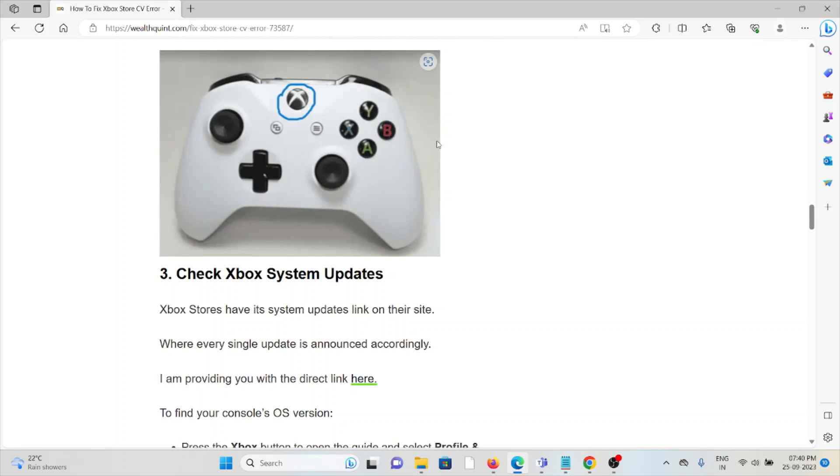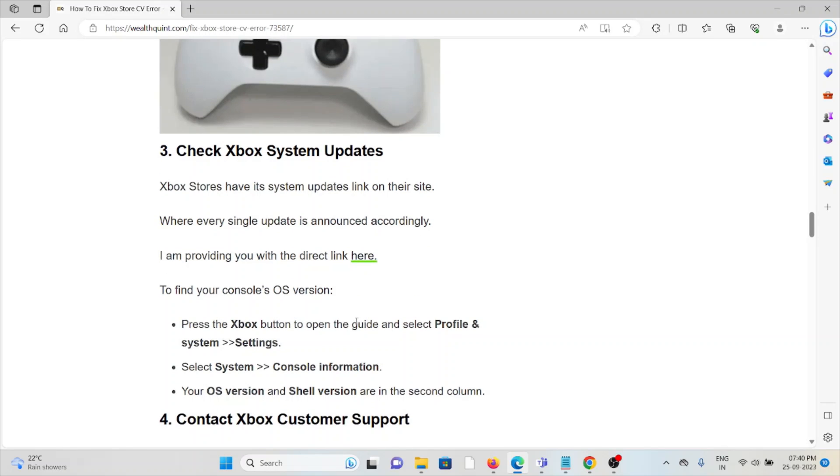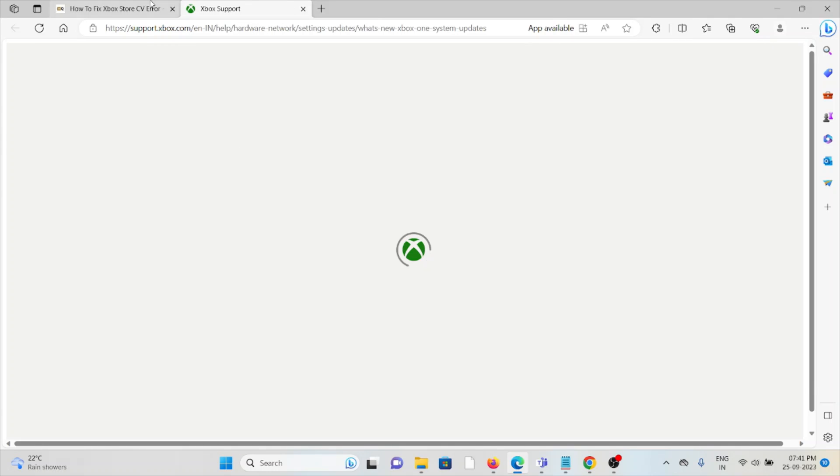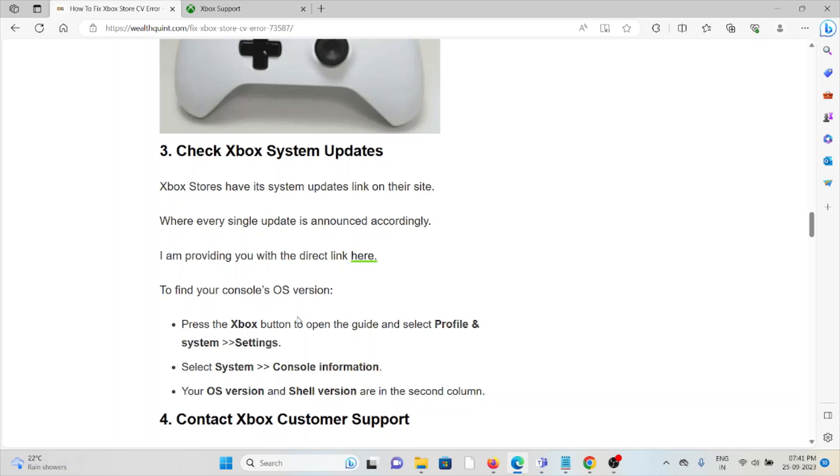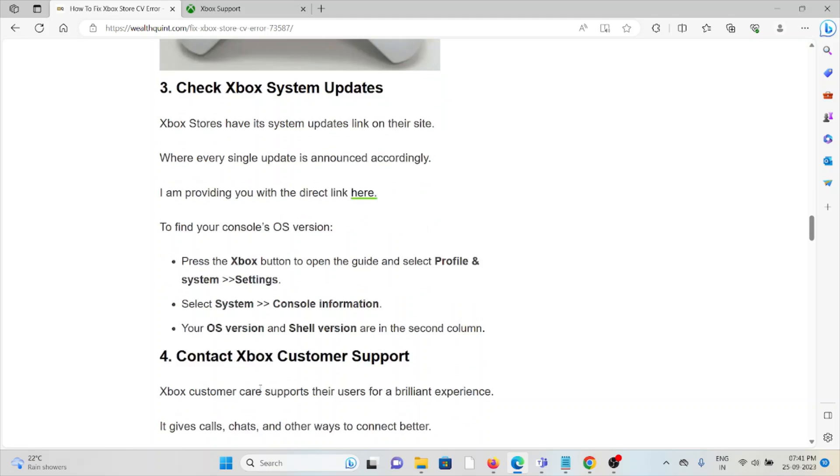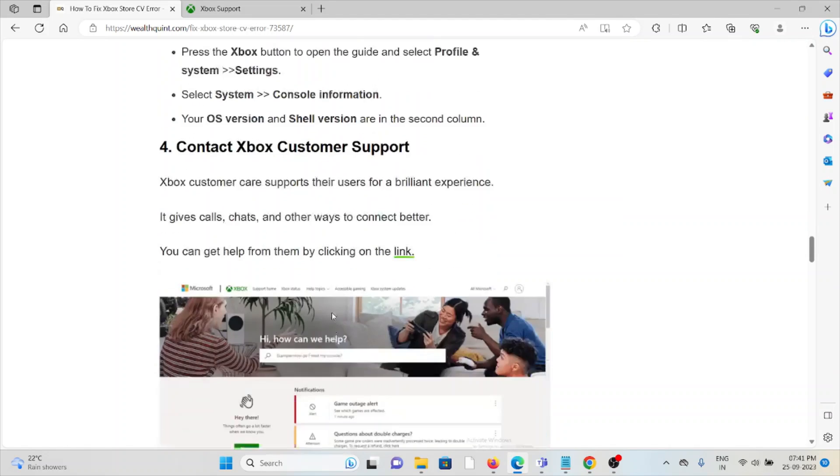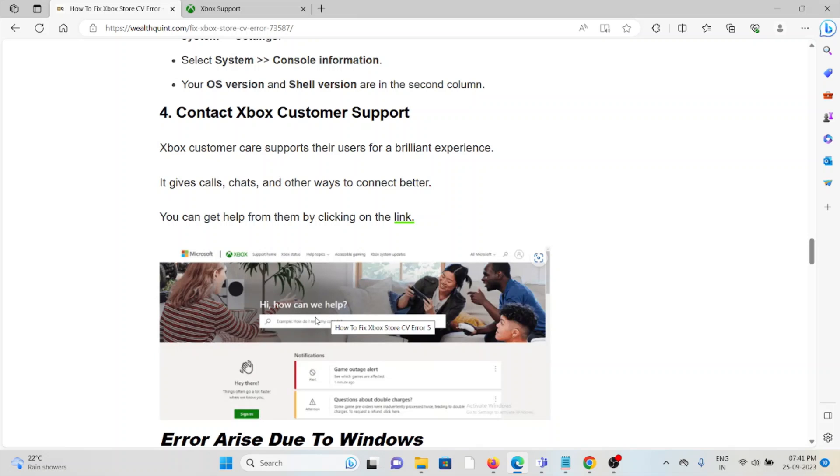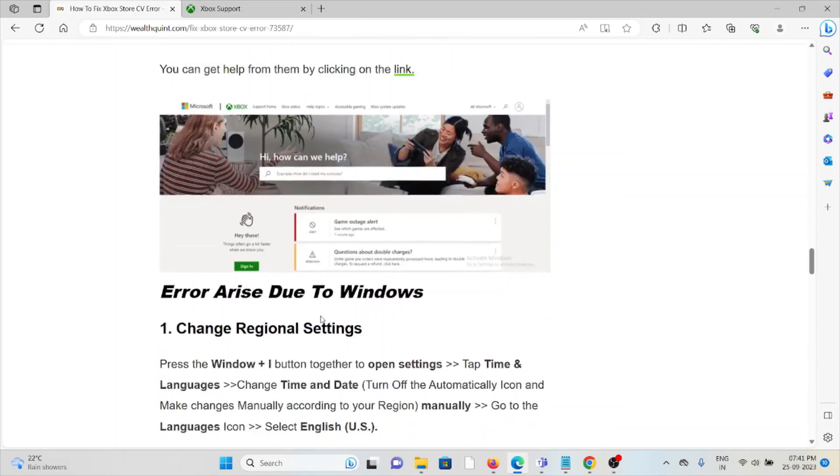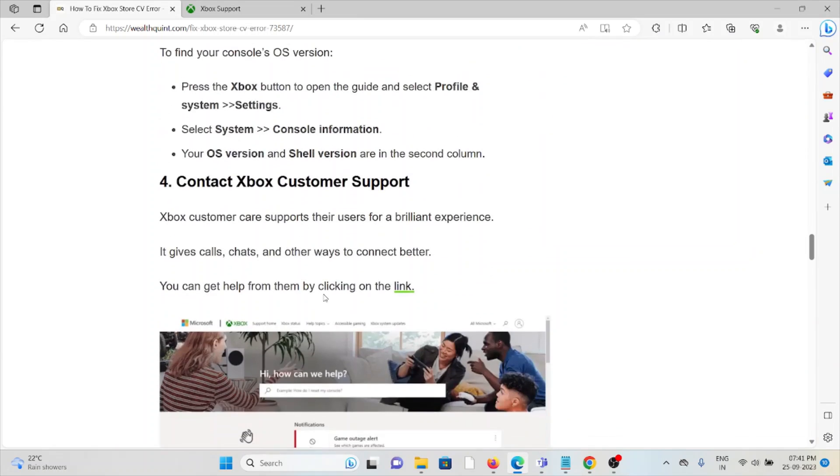The third method is to check your Xbox system updates. Xbox stores have a system updates link on their site where every update is announced. The site is support.xbox.com. To find your console operating system version, press the Xbox button to open the guide, select Profile and System, go to Settings, select System, then Console Information. You'll see your operating system version and shell version.